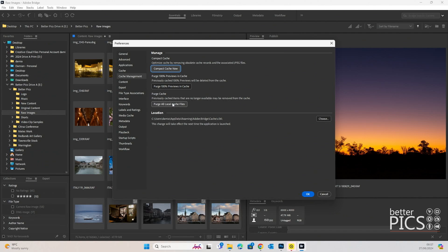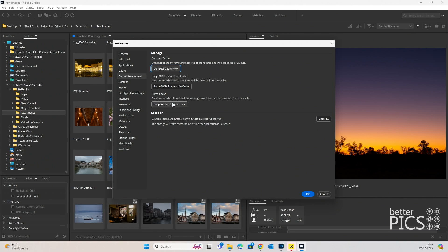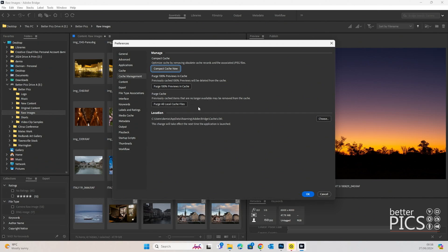I have certainly noticed when I've forgotten to do it in the past that things start to lag and slow down a little bit. It does mean that if you go back to any images that you have previously edited, those full-resolution thumbnails will take a little bit of time to fully import and open up within Bridge. But the benefits certainly outweigh the extra time needed.